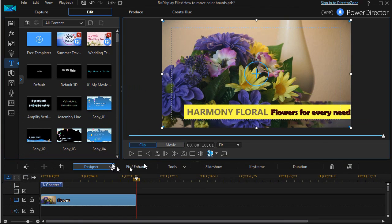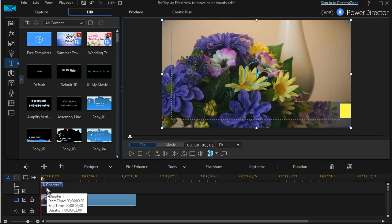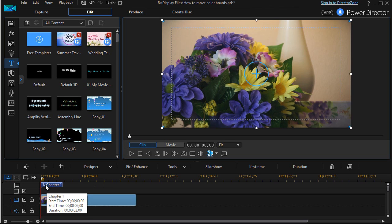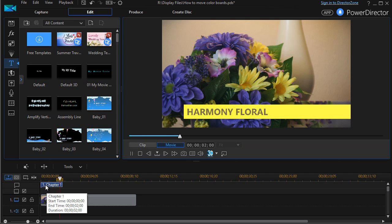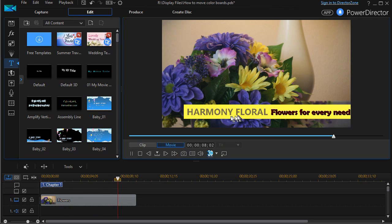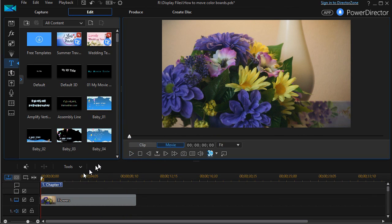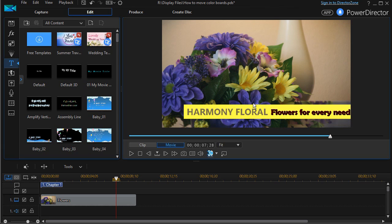If we go ahead and start at the beginning of the clip, have to be all the way to the beginning here, and we hit the space bar to play it. Harmony floral, and then flowers for every need. That's a very nice way to add a little bit of motion only using color bars. We haven't used any external graphics in our presentation, just things that we can do within CyberLink PowerDirector.